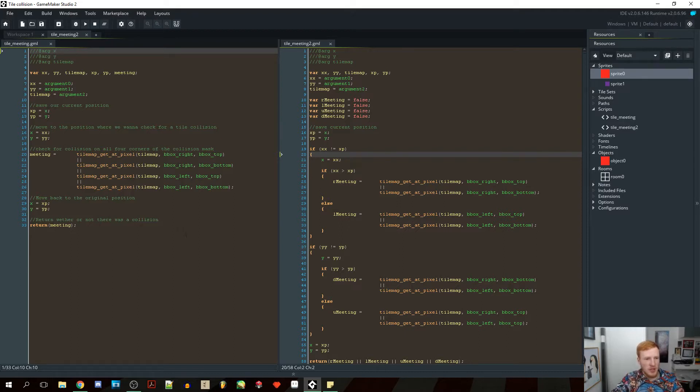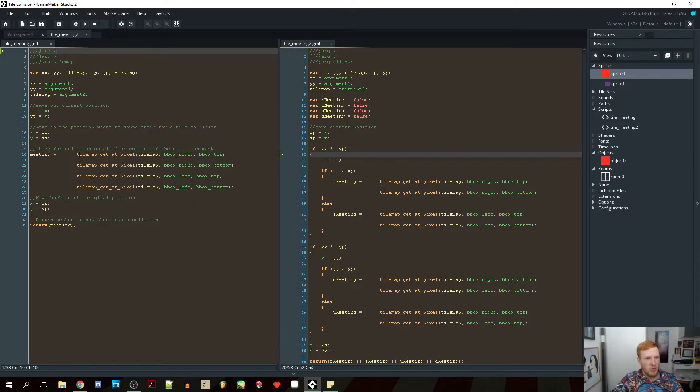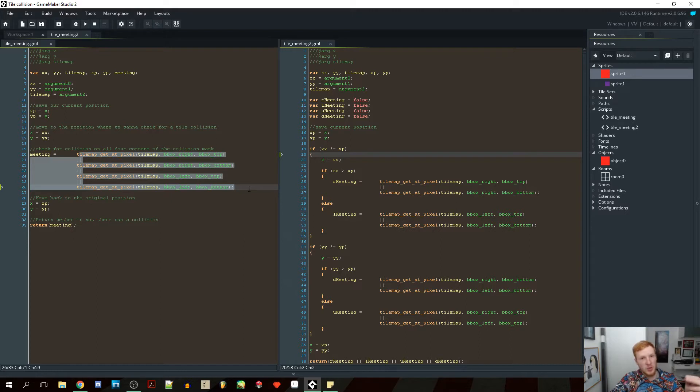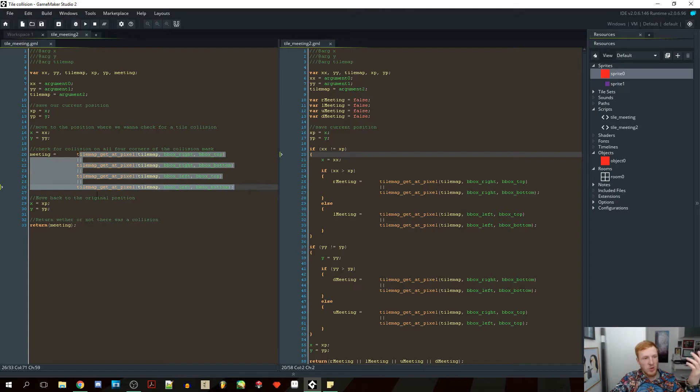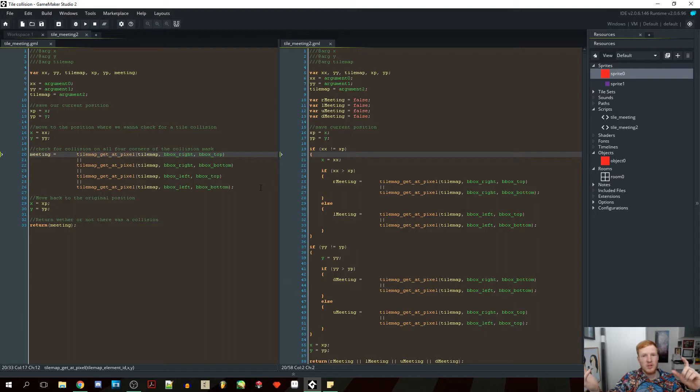So first of all, if we look at this script right here, what we can see is the part that's taking a lot of processing power is this meeting variable. Because this one, every step of the game, it checks for all these tilemap get at pixel, all these guys, it checks for four at a time, all the time, whether or not we're moving and wherever we are moving.